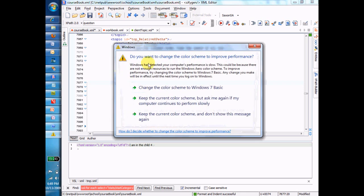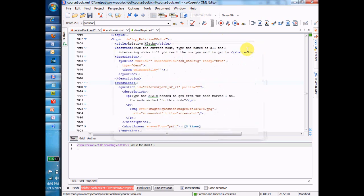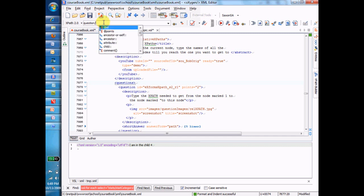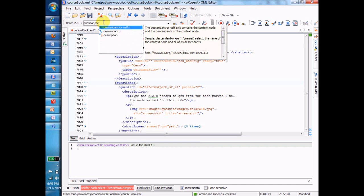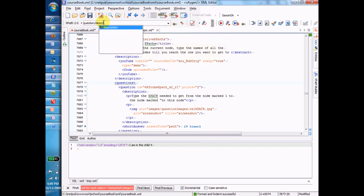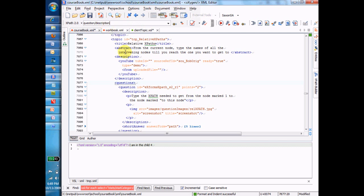Now let's suppose I want to get to the description element under questions. Now I add something to my XPath, and it's description. So now I start to put in these slashes because I'm going down some levels. Questions, question, description.